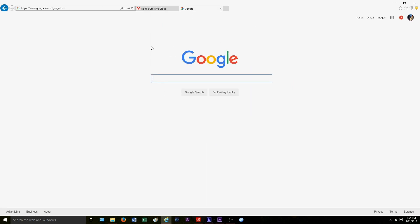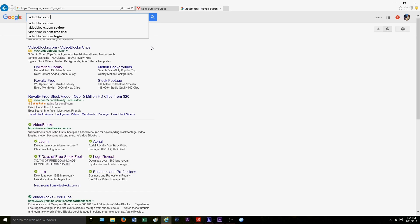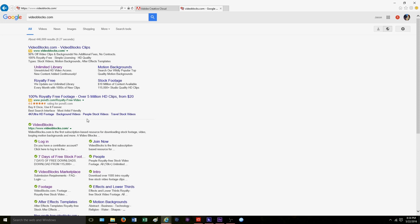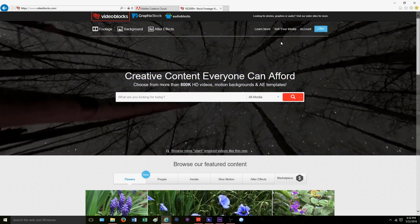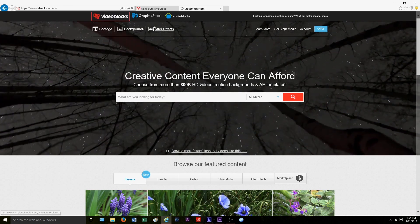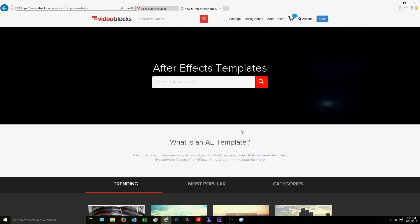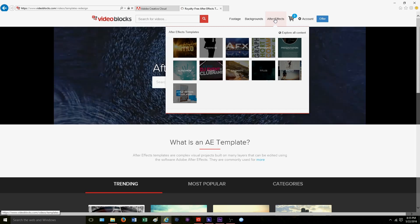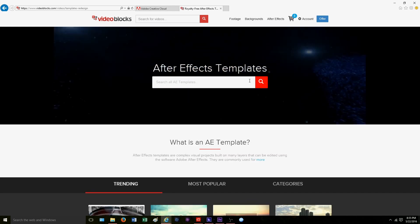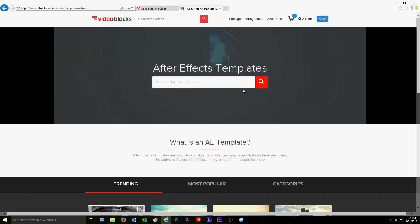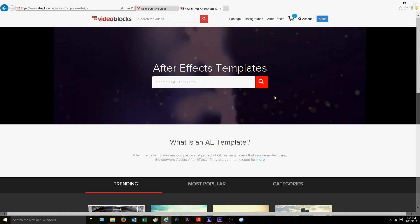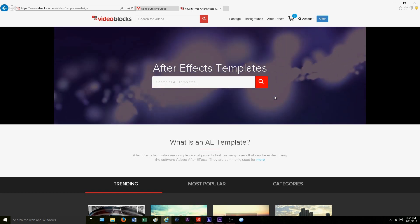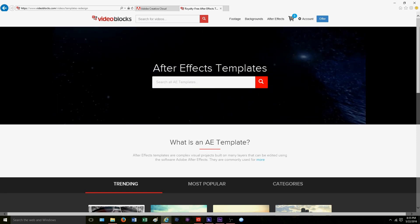Next we're going to go to another tab and type in videoblocks.com. Video Blocks is what we've been using quite a bit — it is a very popular website to get After Effects folders from. There are other websites but we haven't tried them yet. We're going to click 'After Effects' and you will have to make an account. They offer a seven-day trial. Be sure to take the seven-day trial — we accidentally signed up for a year membership which was $150, and we only got about half of it back.